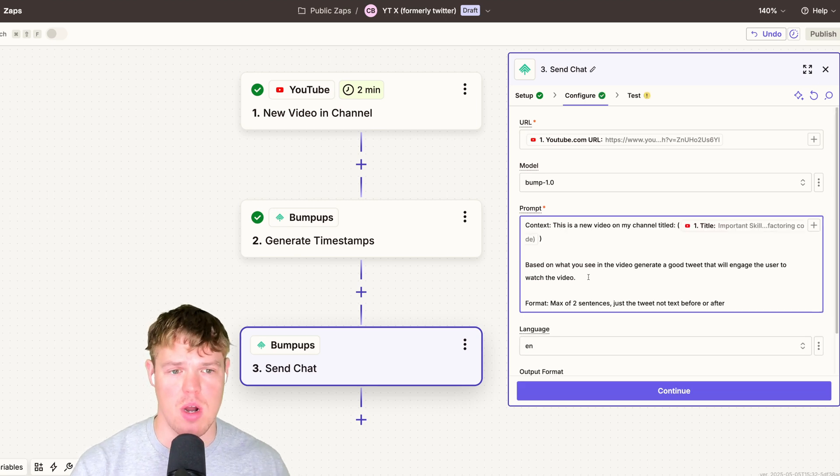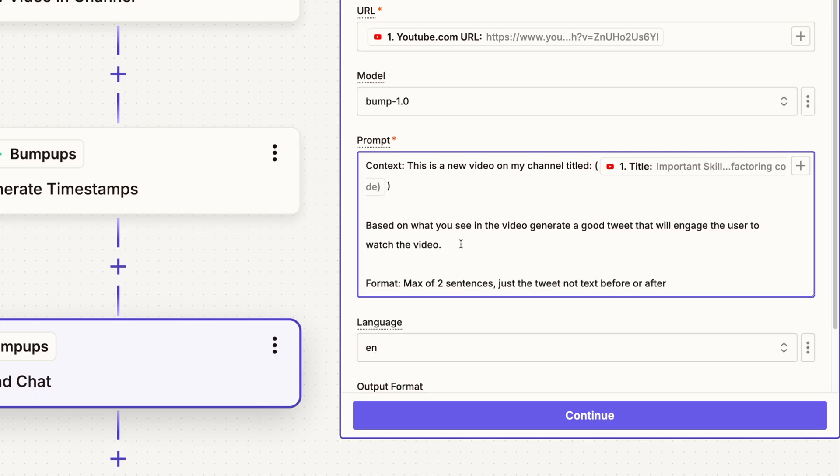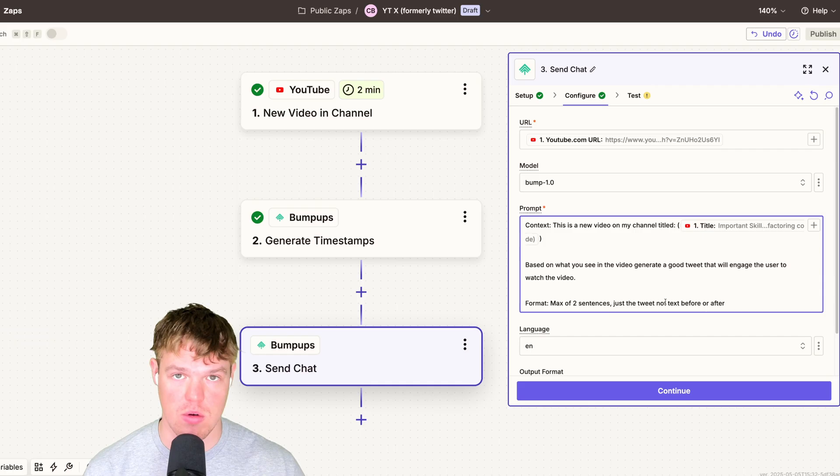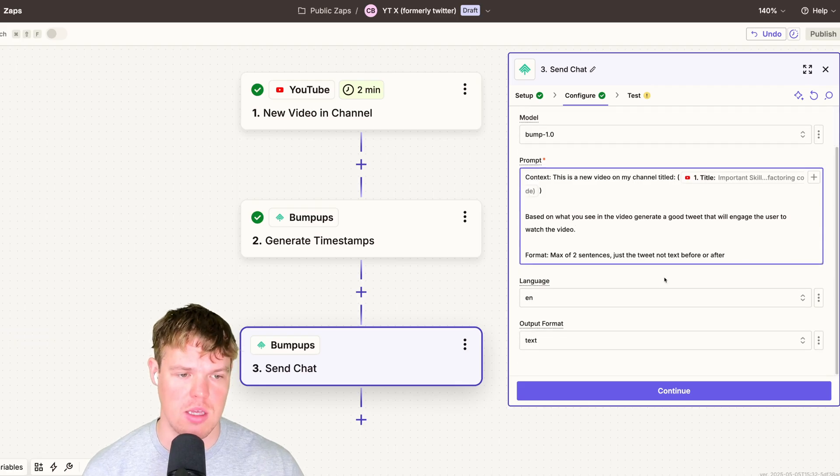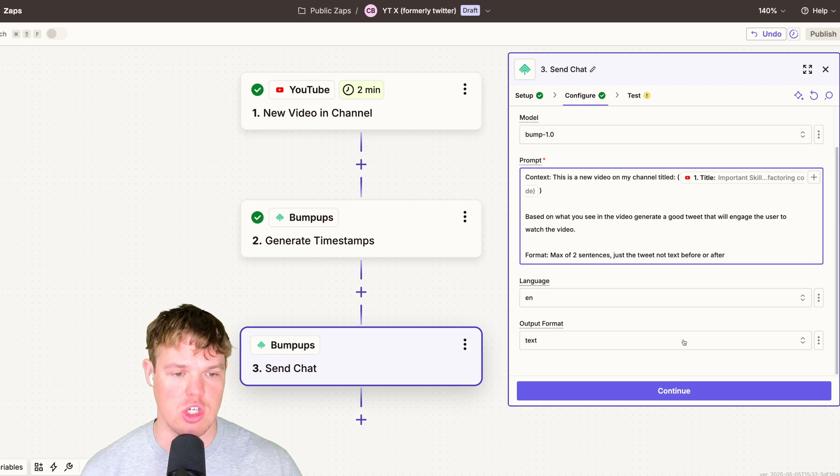I'm going to go ahead and prompt it and say context. This is a new video on my channel titled, and then I can provide the data from the trigger, which is the title of the YouTube video. Based on what you see in the video, generate a good tweet that will engage the user to watch the video. Pretty cool. Format, max of two sentences, just a tweet, no text before or after. This helps with scaling when doing a ton of different tweets. This should be good to go.